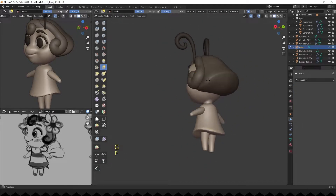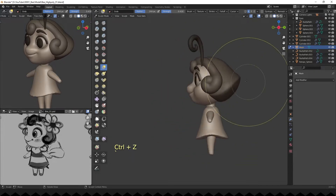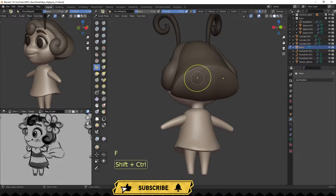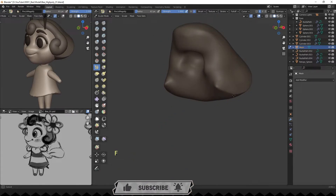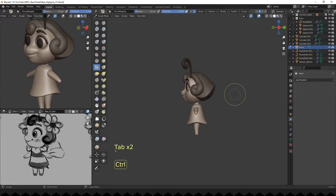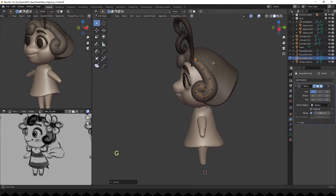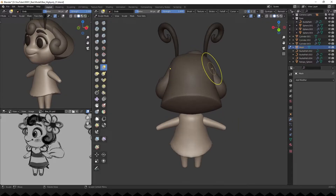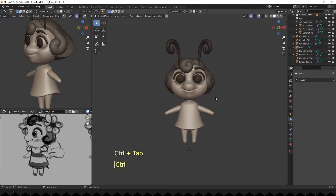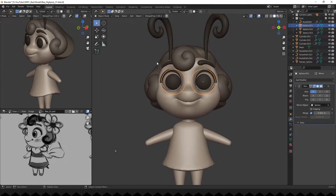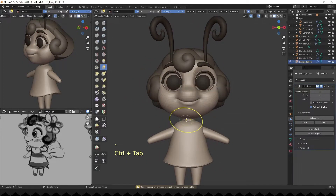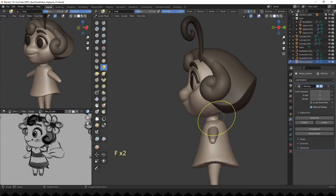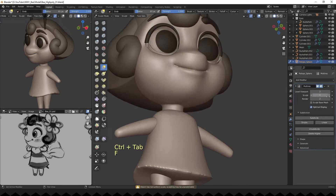Adjusting her hair shape once more. Unfortunately, generated topology is not perfect, as you can see below her cheeks.